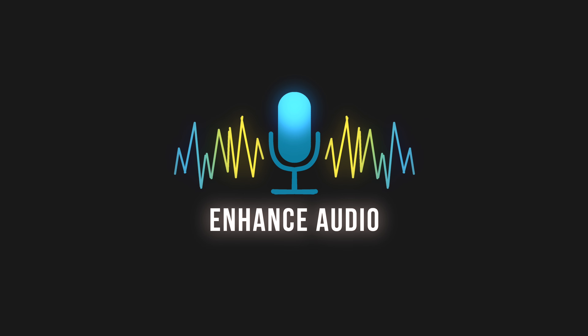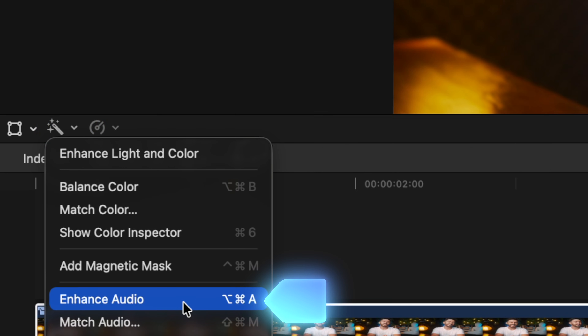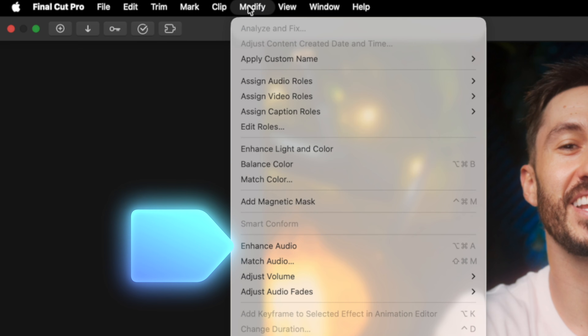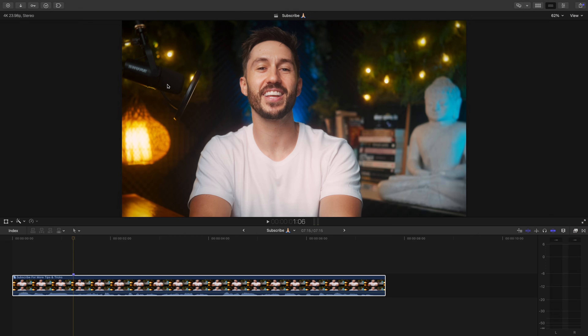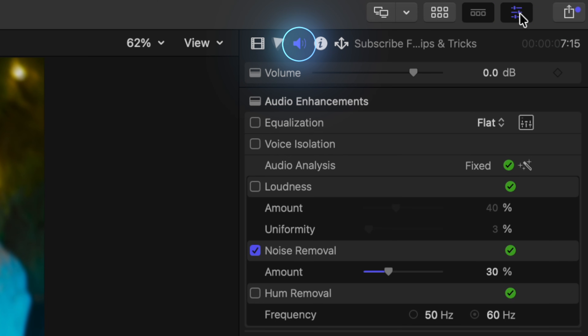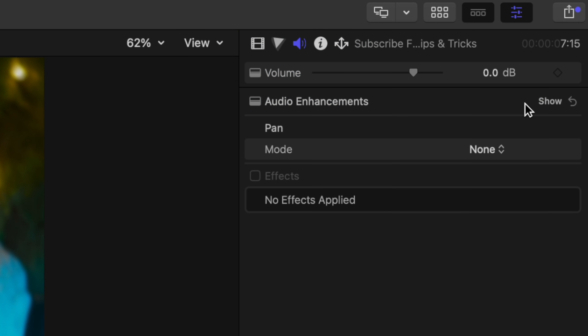But if you're looking to put a tiny bit more effort into your voice audio, then use the enhance audio feature. By going to the magic wand icon and clicking 'Enhance Audio,' or by going to Modify > Enhance Audio, Final Cut will analyze your audio track and try to make it sound better. You can see what it did by opening up your inspector window and going to the audio inspector.